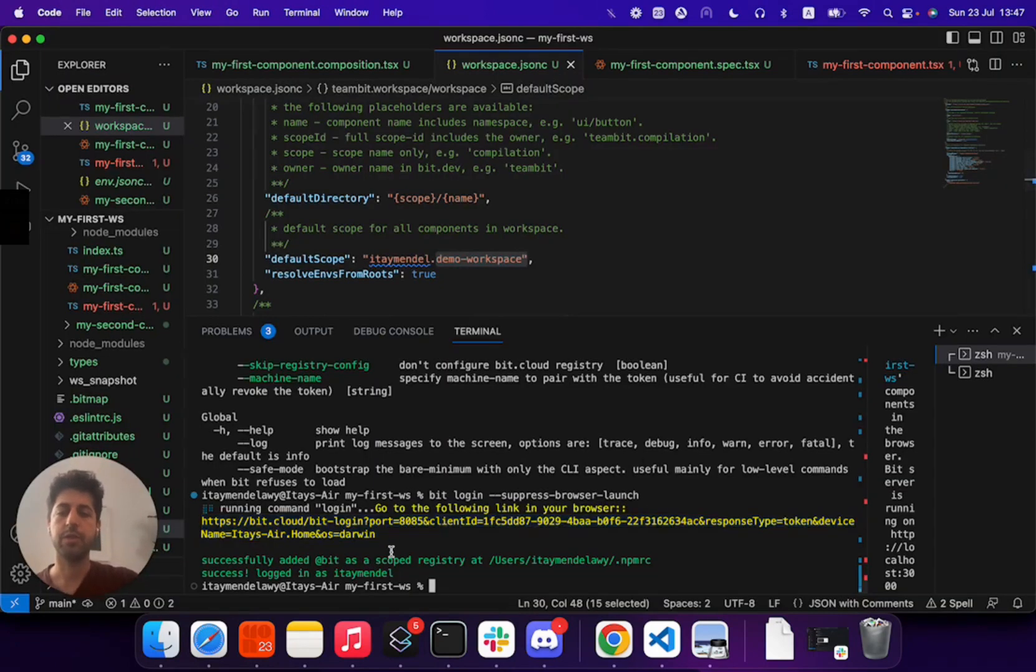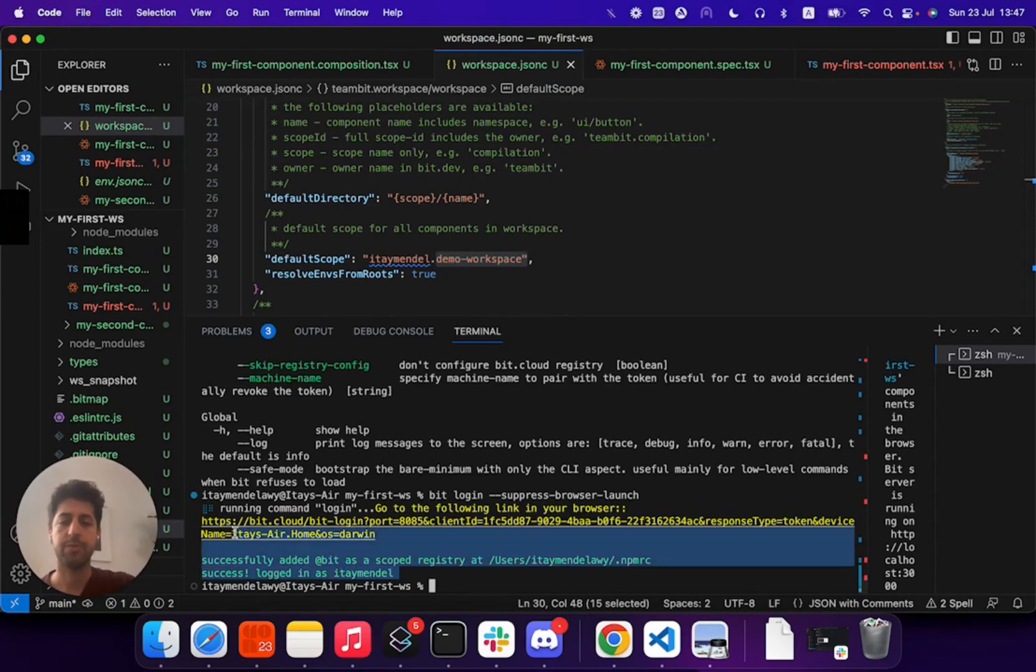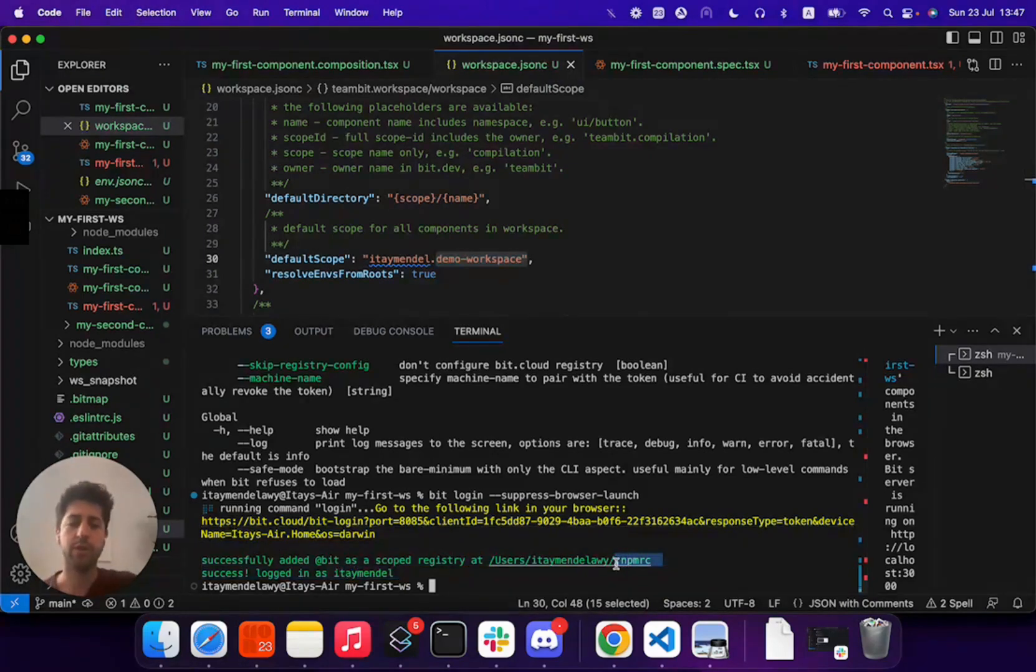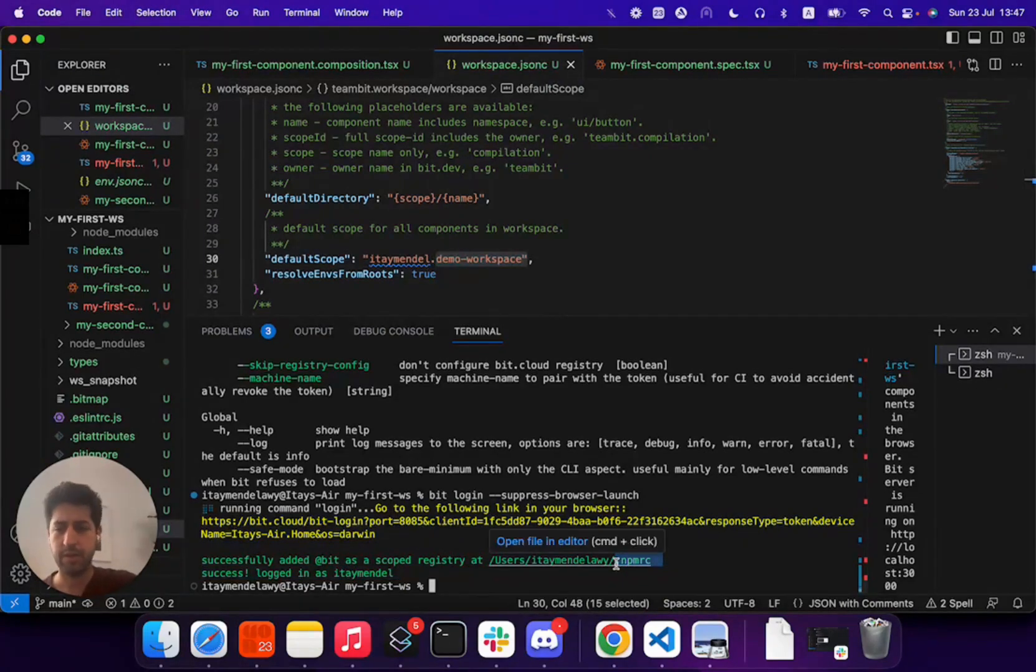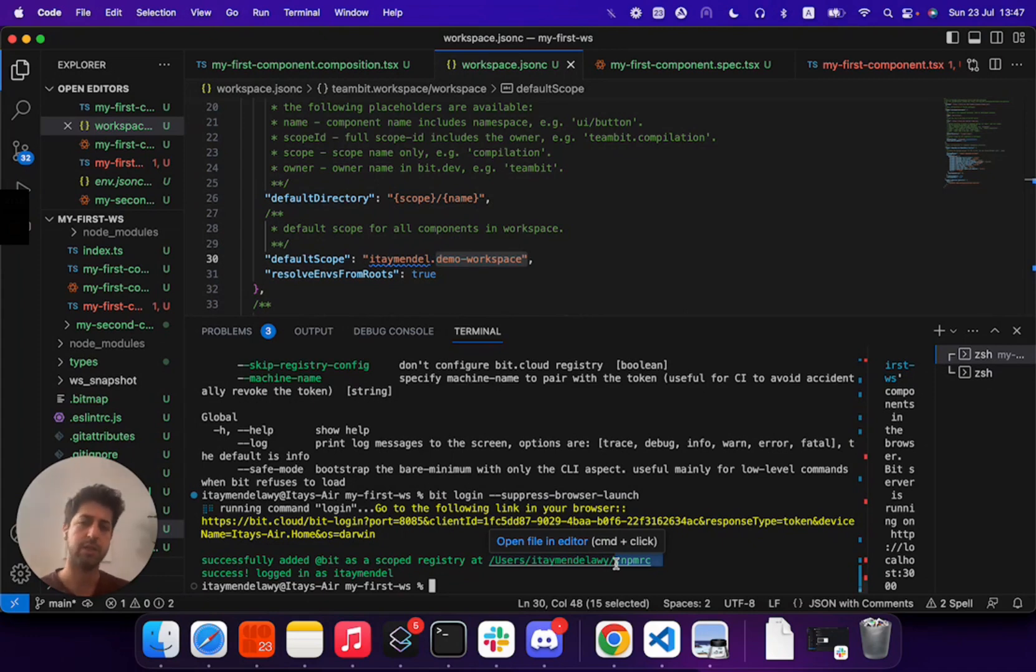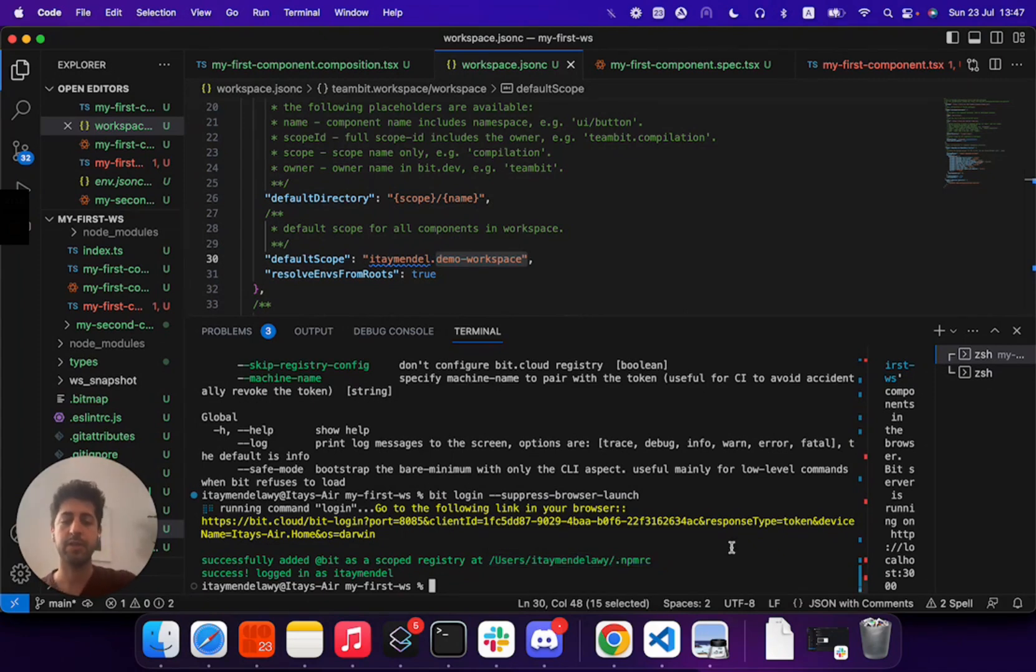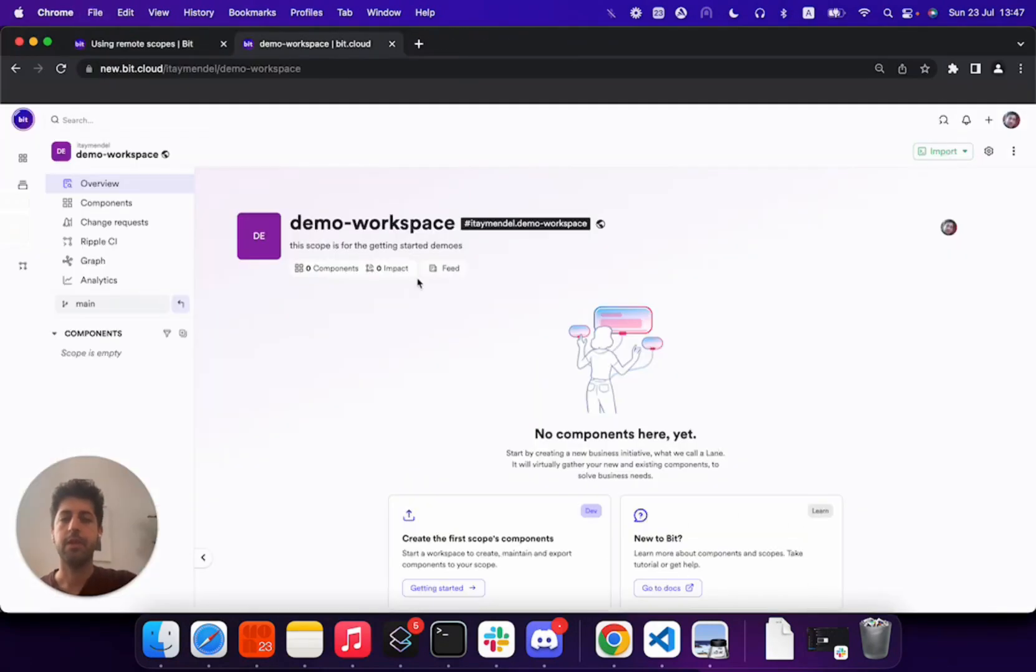And as you see here, I'm authenticated under my account. Bit also configures correctly my npmrc file, which we will touch on later as we go into installing components as dependencies. And now, essentially, we are ready to export. Thank you very much.